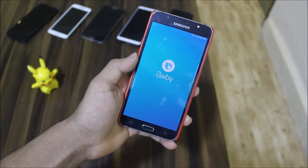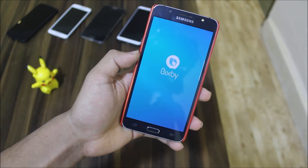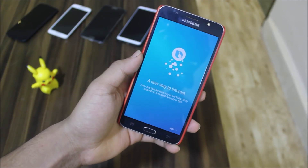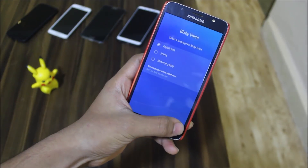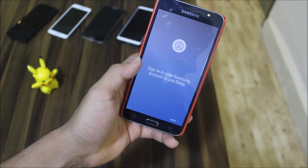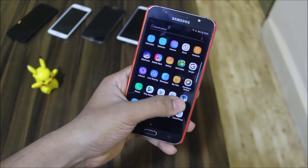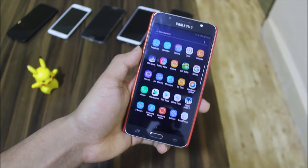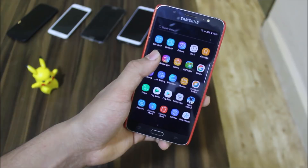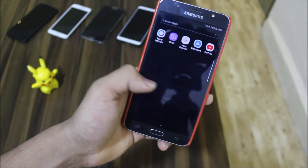Bixby is now working. It will require an internet connection and I'm connected. You need to sign into your Samsung account, which I haven't done yet, so it says you need to sign in for it to work. Bixby Vision is also working, which I will be showing you in the later part of the video.